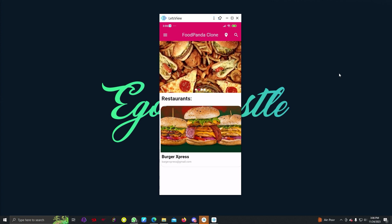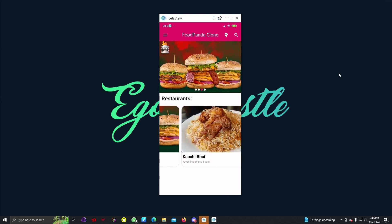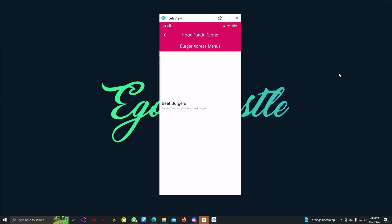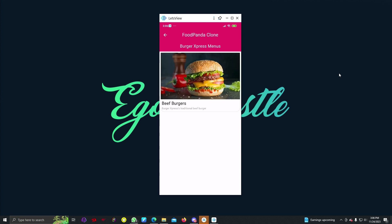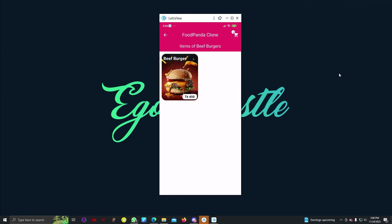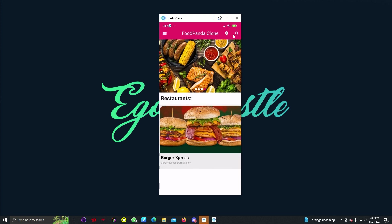This is the user app, and you can see there are restaurants like Burger Express and Kachi Bhai. We can go to any restaurant, select a menu, and under Beef Burgers we have a beef burger item. If we select an item and add to cart, we can increase the quantity to one or two. The item is added successfully and our cart now shows one item.